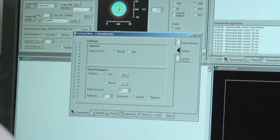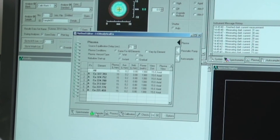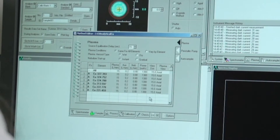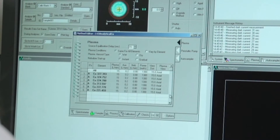Now go down to the sampler tab and check that the pump is reading 1.5 mL per minute.